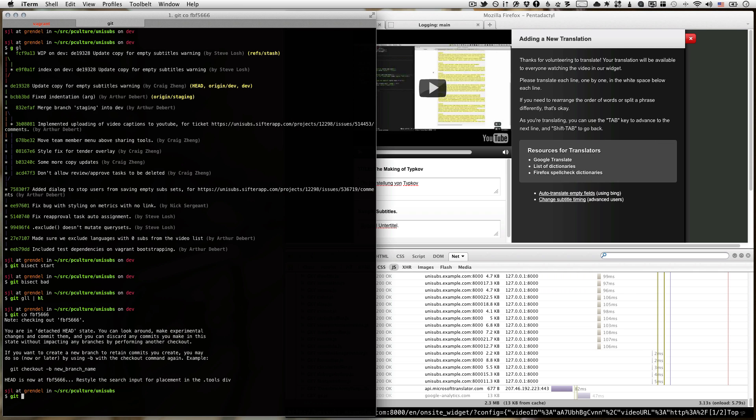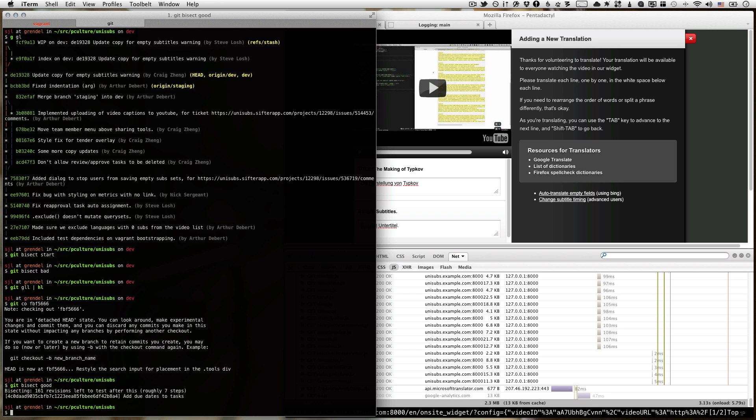So we're going to say git bisect good. And now... So now we've told it that this revision somewhere in the past is good. And we told it that the one that we were on at the beginning, the tip, is bad. So now we're just... It's just going to pick our revision roughly halfway in between and test that.